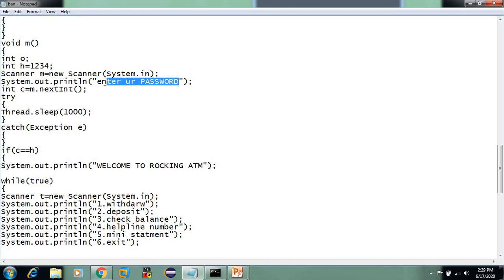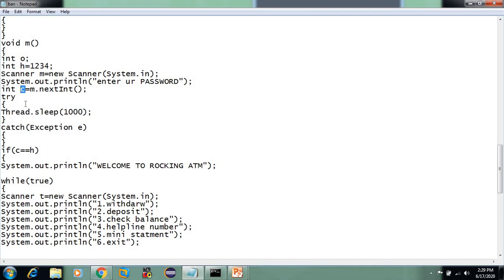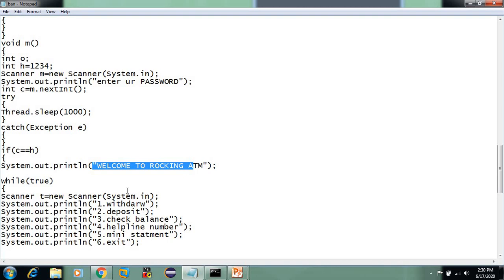Enter your password. I am going to print a statement. If you print a password manually and you have the wrong password, a message will print 'wrong password'. Let's do this comparison — if c is equal to h, you can write the password and type the password. Welcome to Rocking ATM.